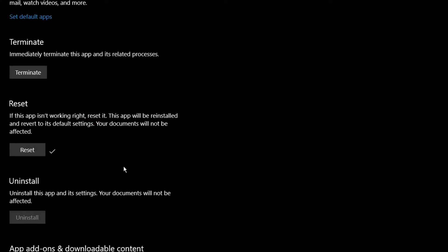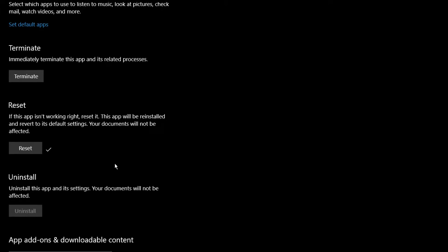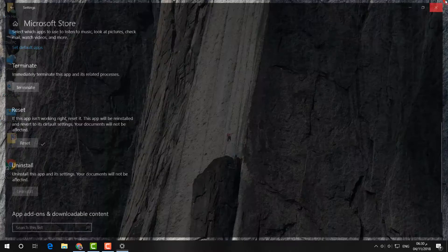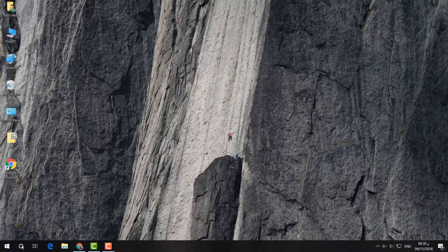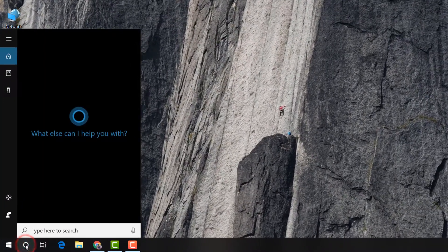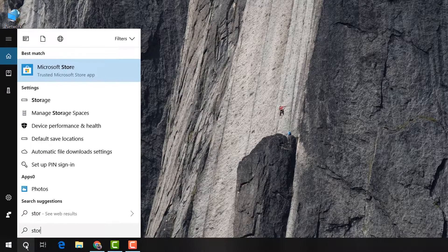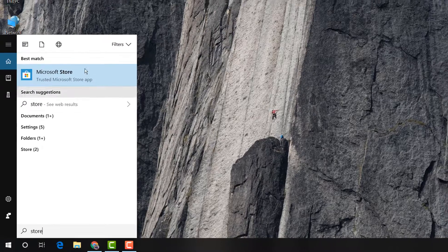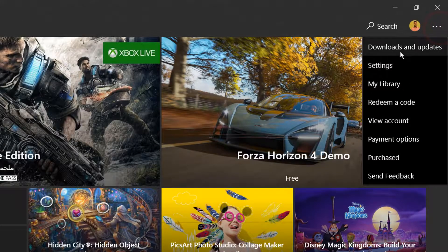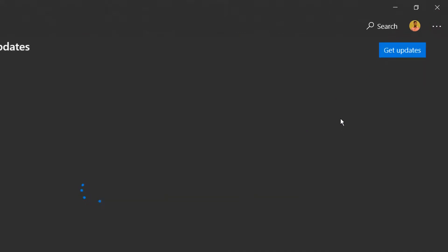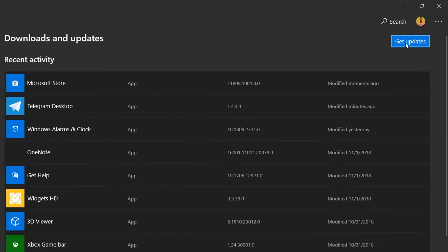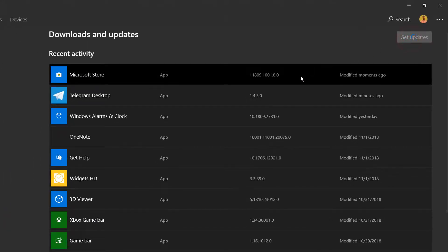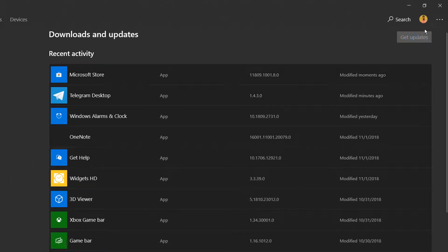If the issue is still not fixed, you can follow the third step. Open your Store, and then go on here to the user icon, and then click on Downloads and Updates. And here click on Get Updates. If there is any issues, it will fix the issues.